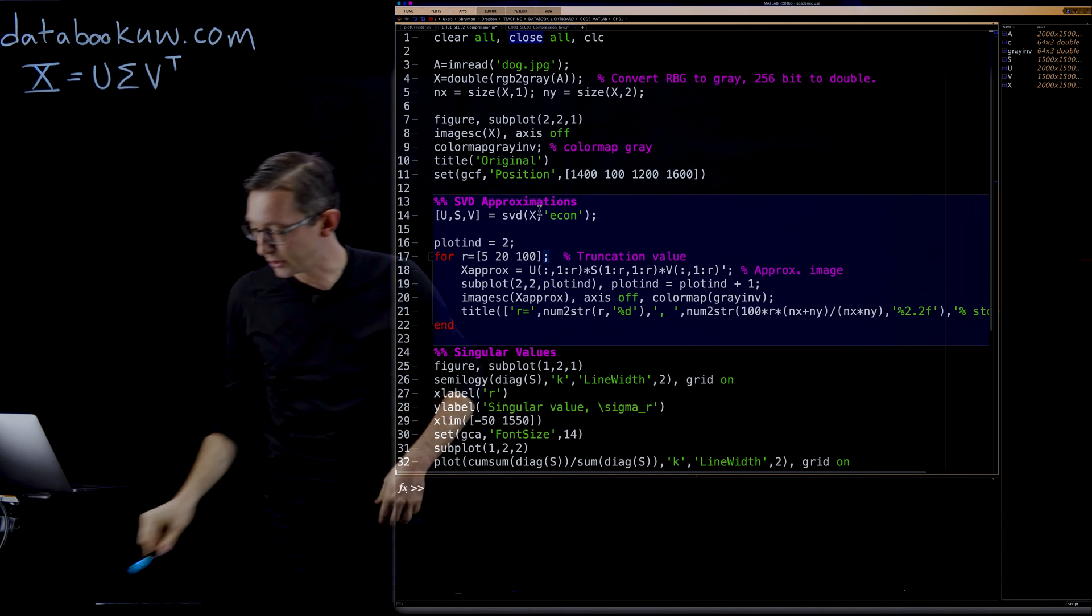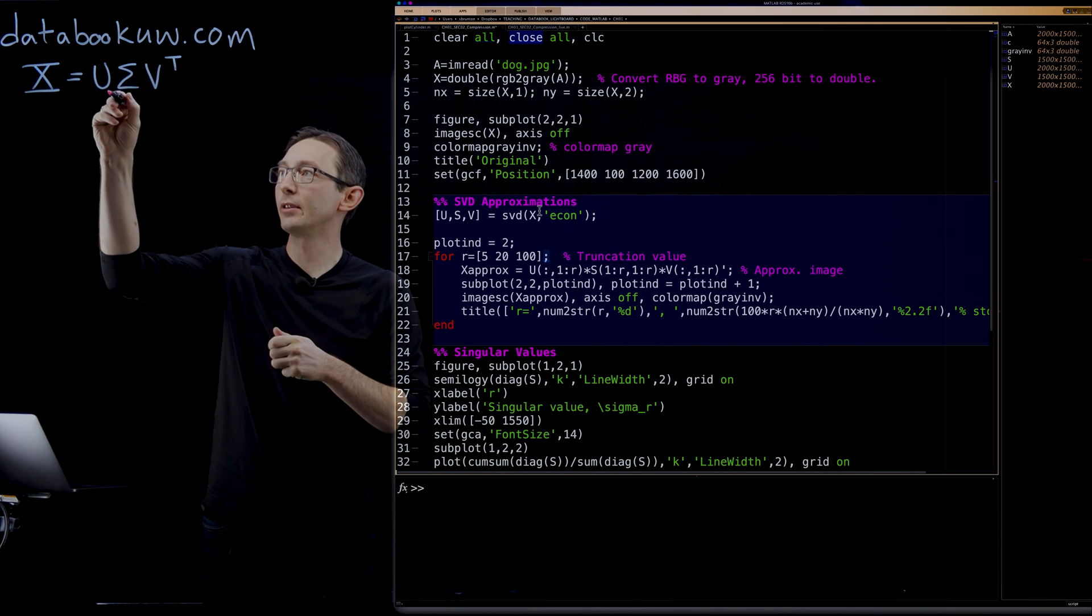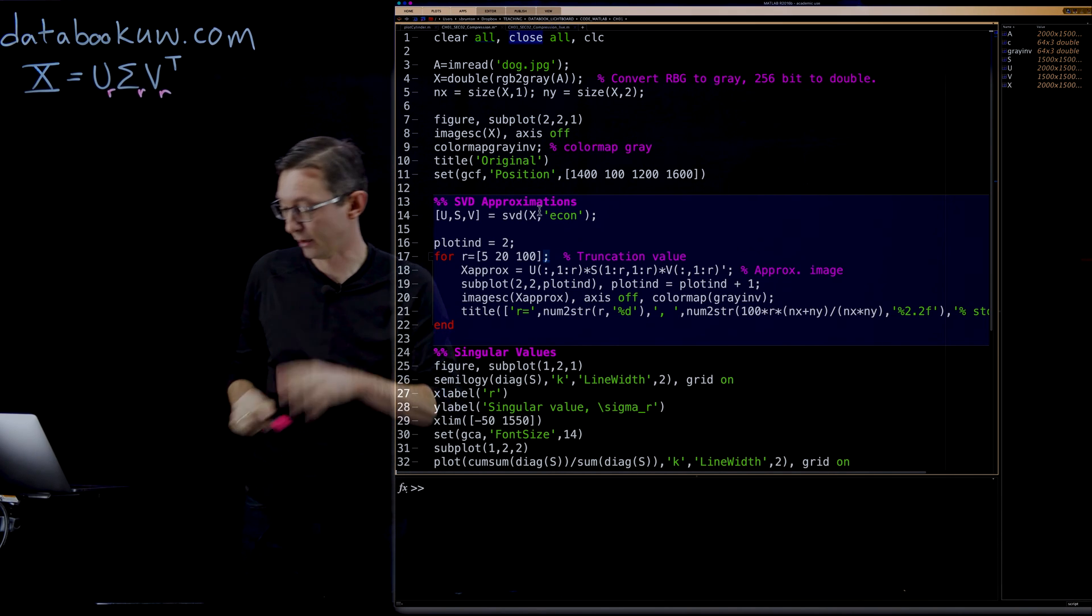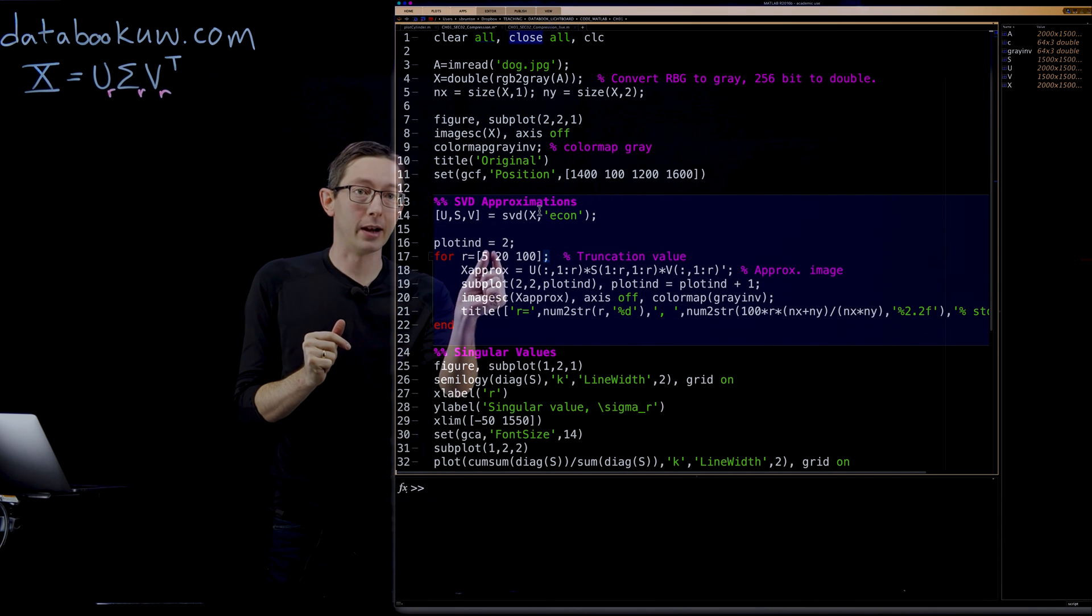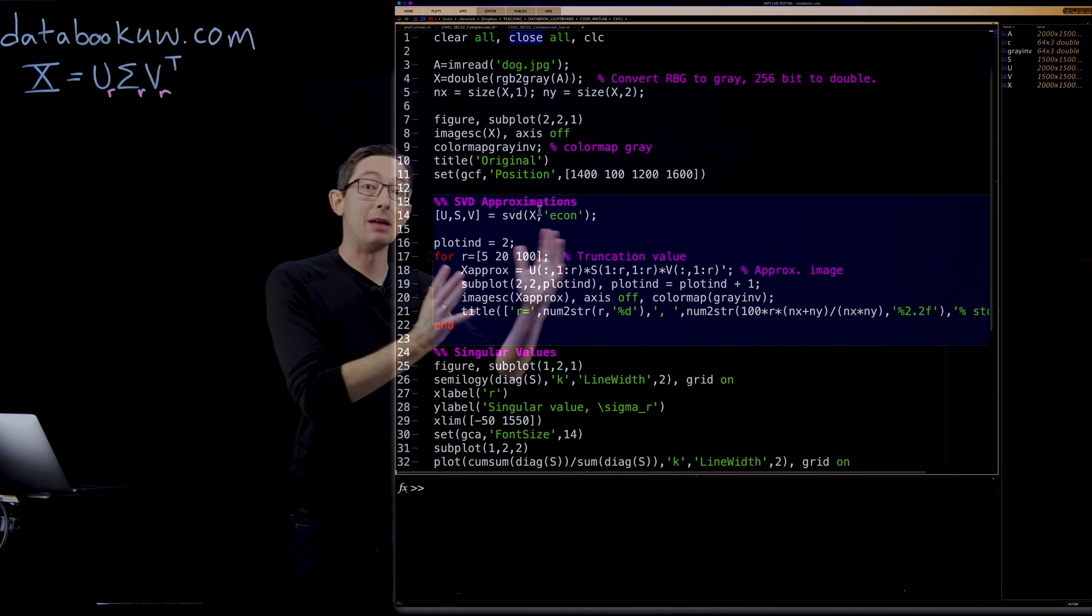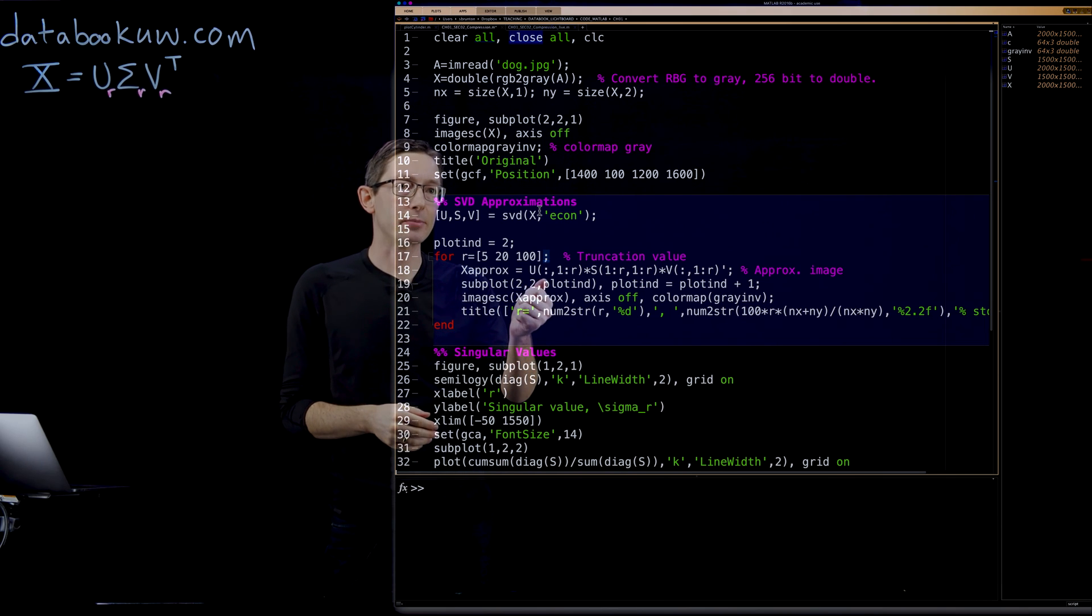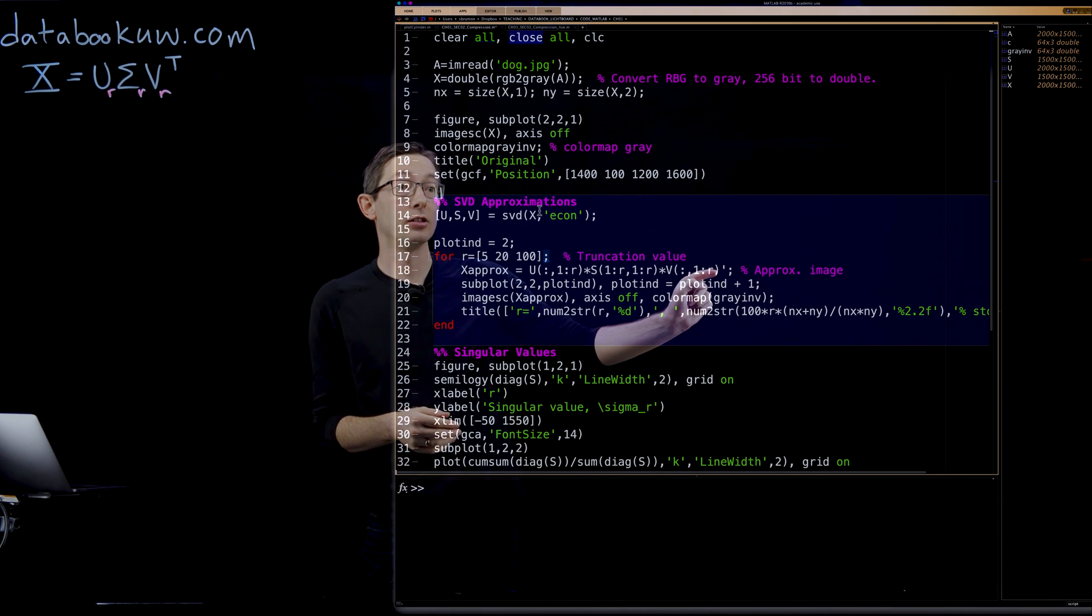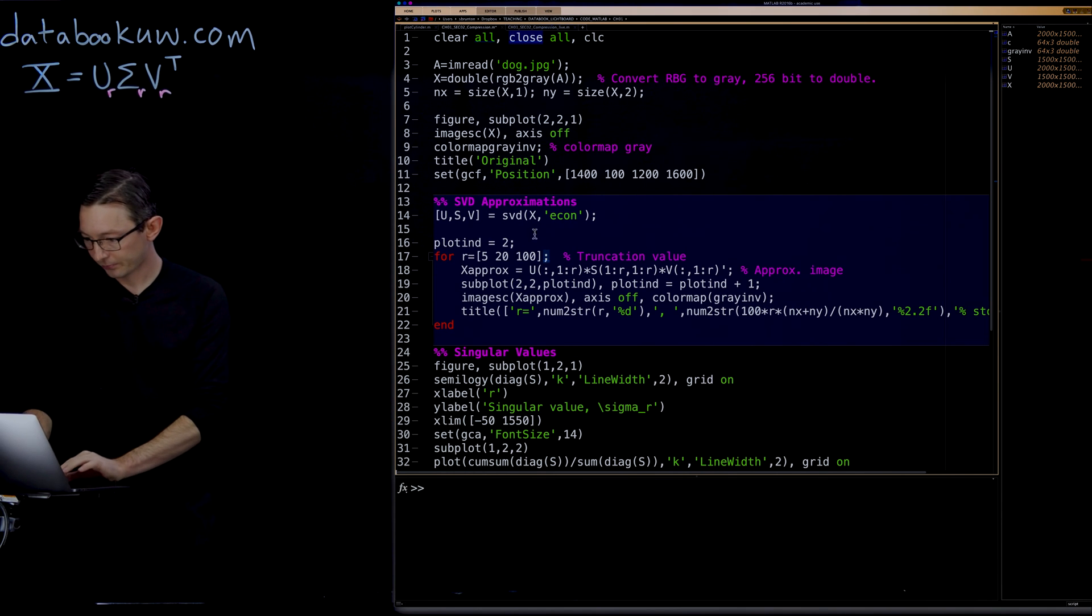Now what I'm going to do in this code is go through different ranks of the SVD truncation. Remember, we can use the SVD, we have X equals U sigma V transpose. What I'm going to do is look at the approximation of that SVD if I only keep the first R columns of U, the first R by R subblock of sigma, and the first R columns of V and then transposed. We're going to look at what the image reconstruction looks like for rank 5, rank 20, and rank 100. So we're going to increase the matrix approximation, and we should do a better and better job.